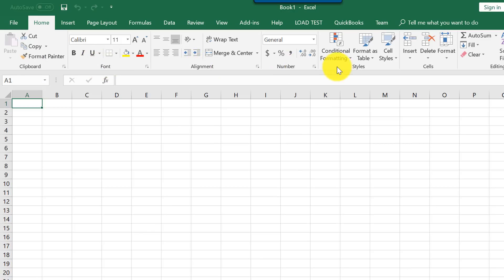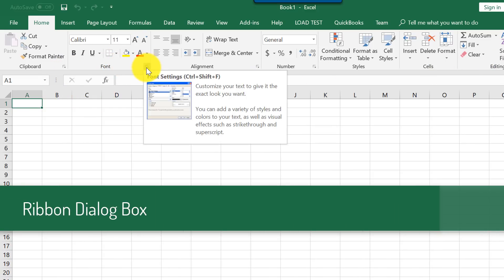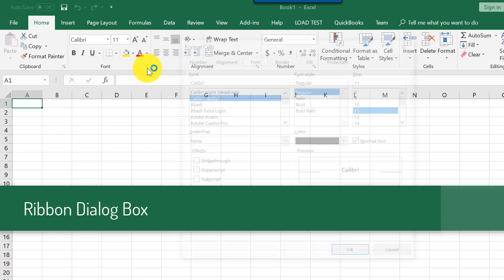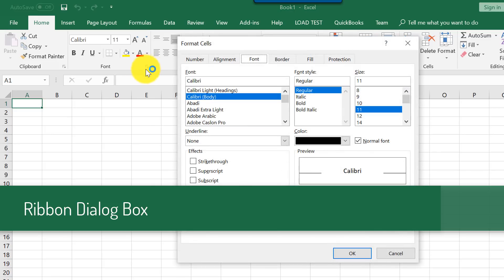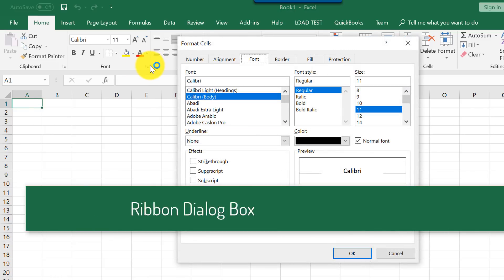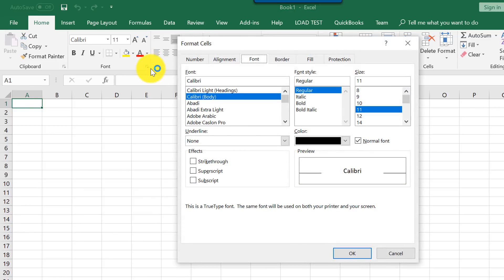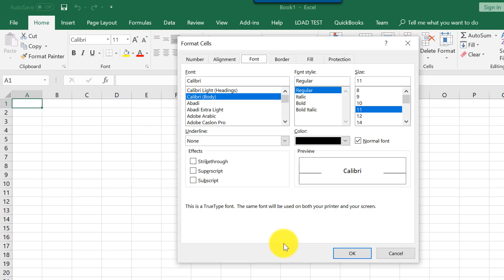Alignment, number, styles, cells, and editing. If information doesn't fit into the group, then it was added into the dialog box. In the lower right corner, you can see the link to dialog box. You can see additional functions related to font in that dialog box.